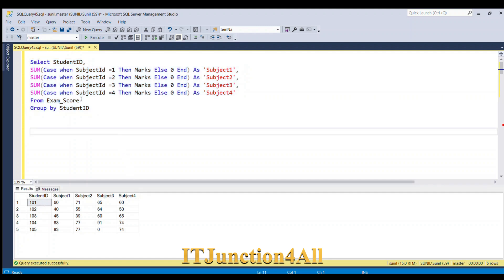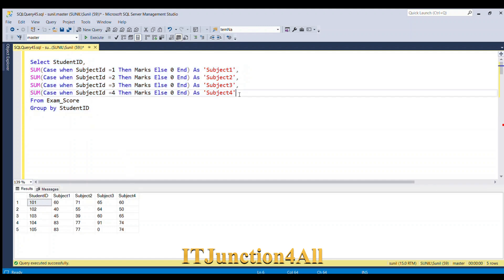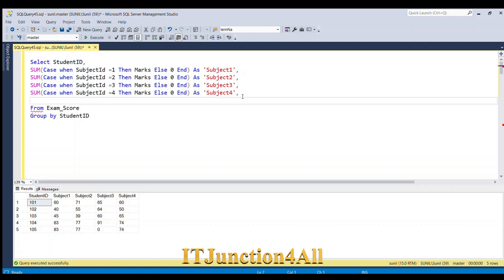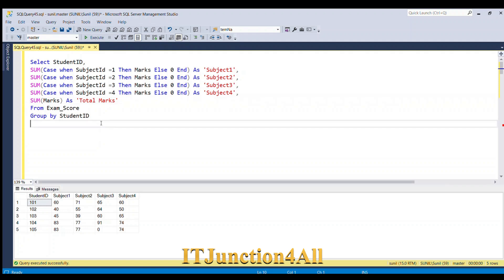Now we need to derive the total marks column. I'm going to add a comma and then simply use SUM(marks), which will sum all the marks for that student ID across all subjects, giving us the total marks. Running this piece of code, we get the total marks.